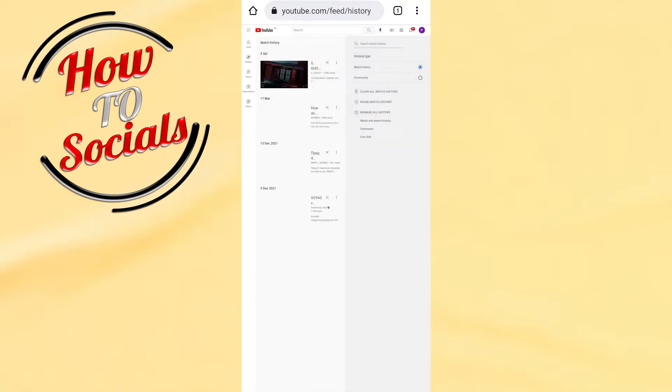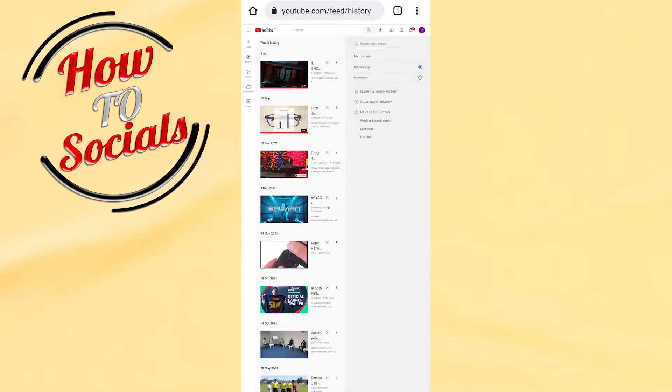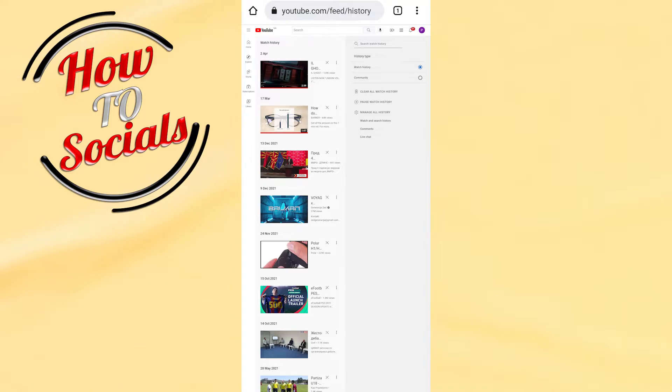When you go into your history setup, on your right side you're gonna find many options which are related to that section. What you need to choose is simply the comments section.